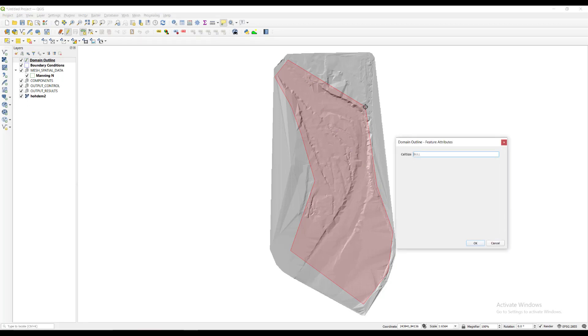A cell size dialog appears. We enter the size in meters. For this example, it will be set to 20 meters.